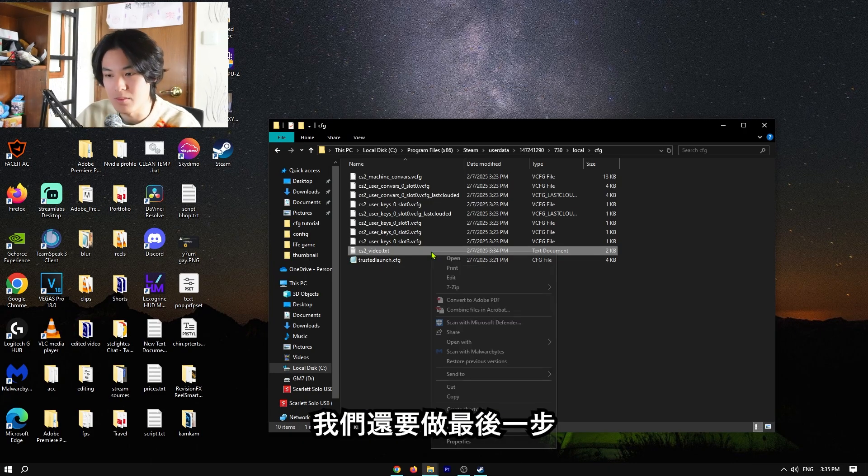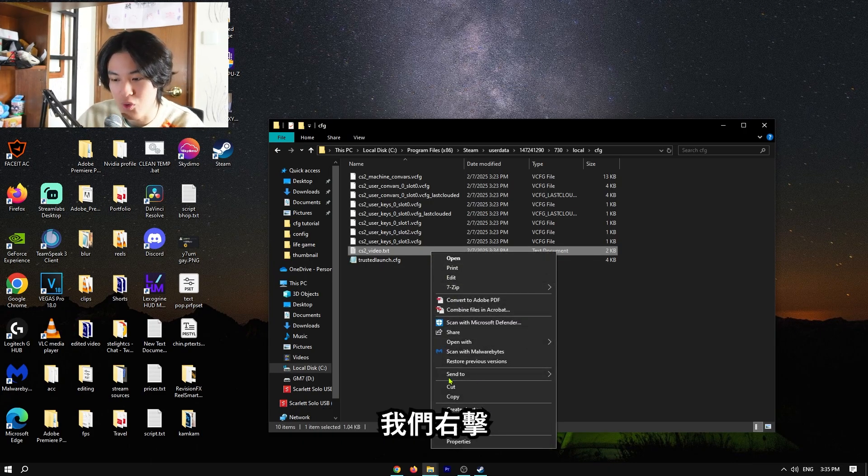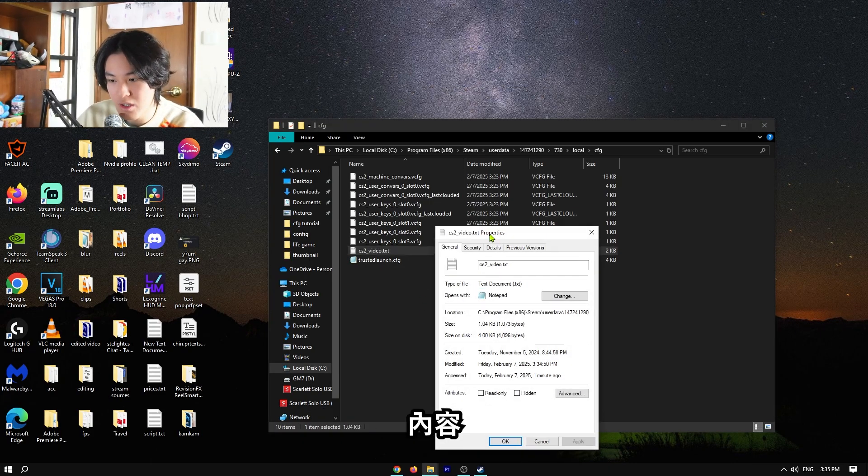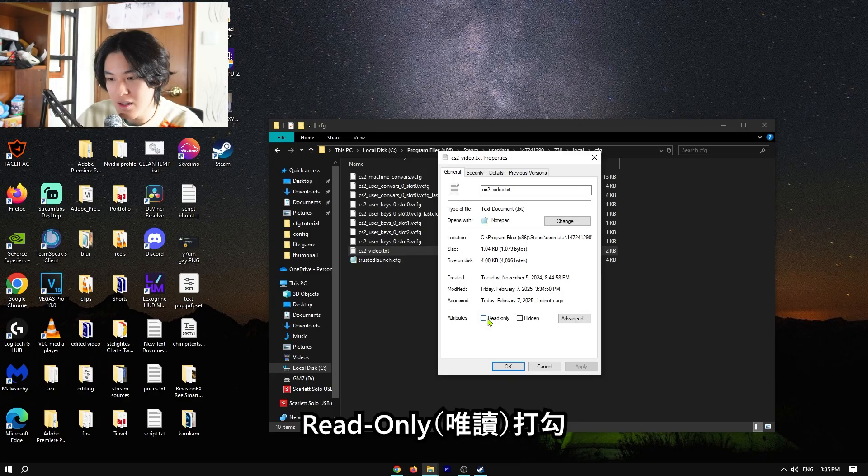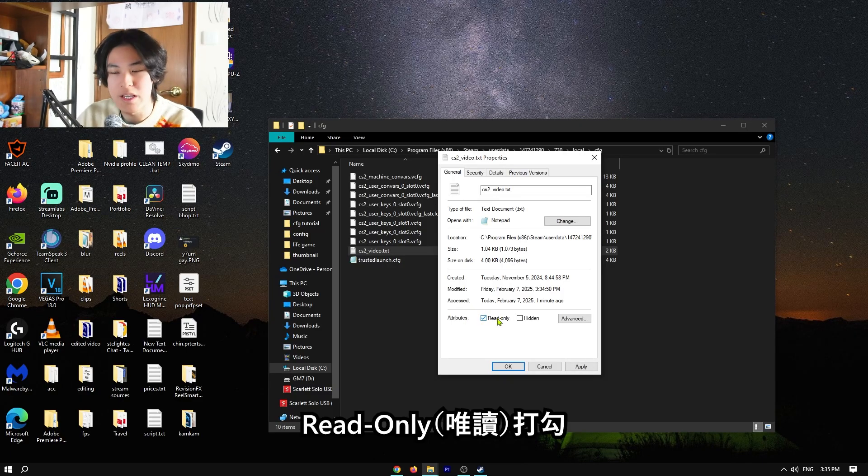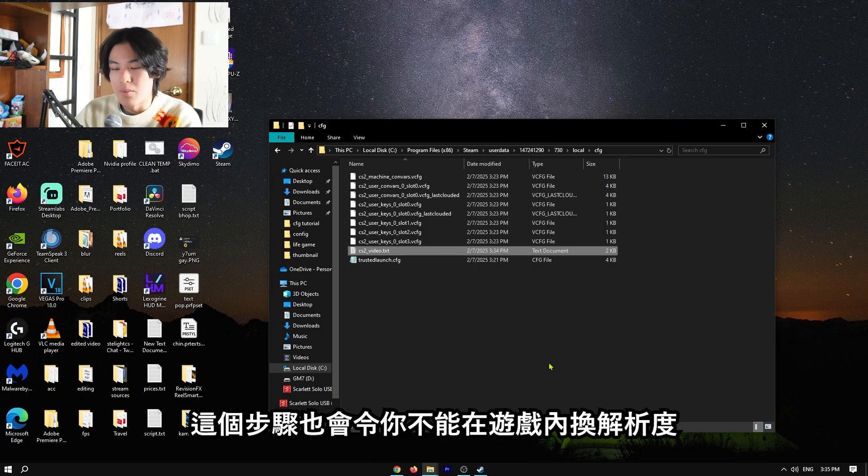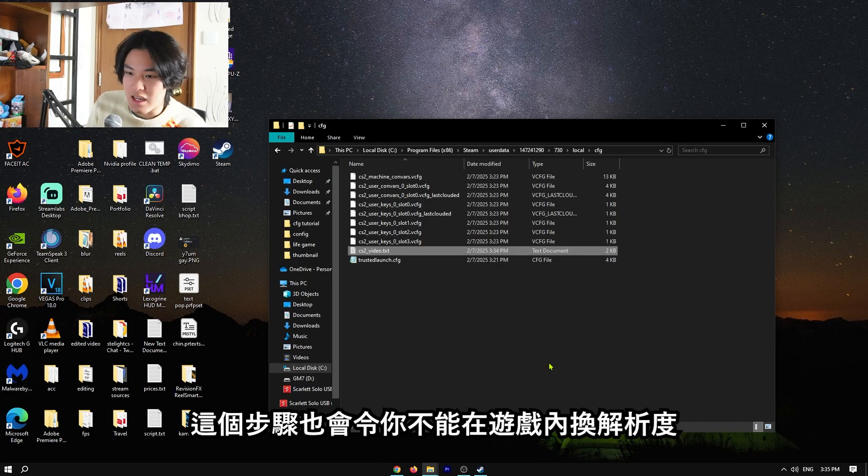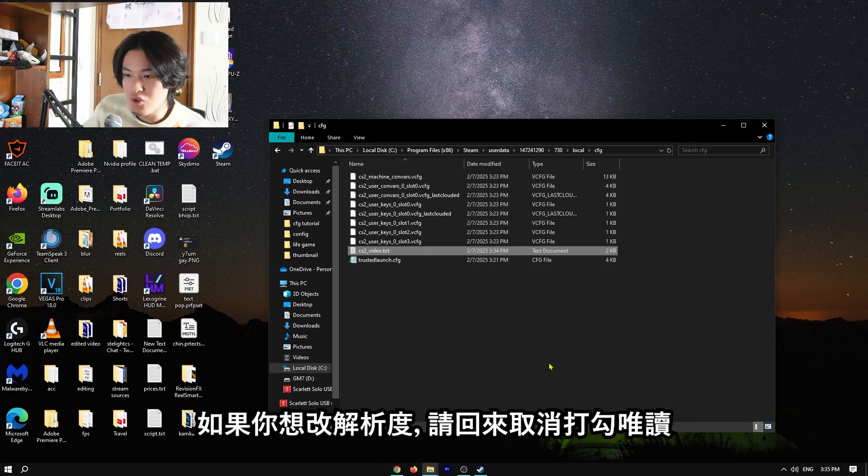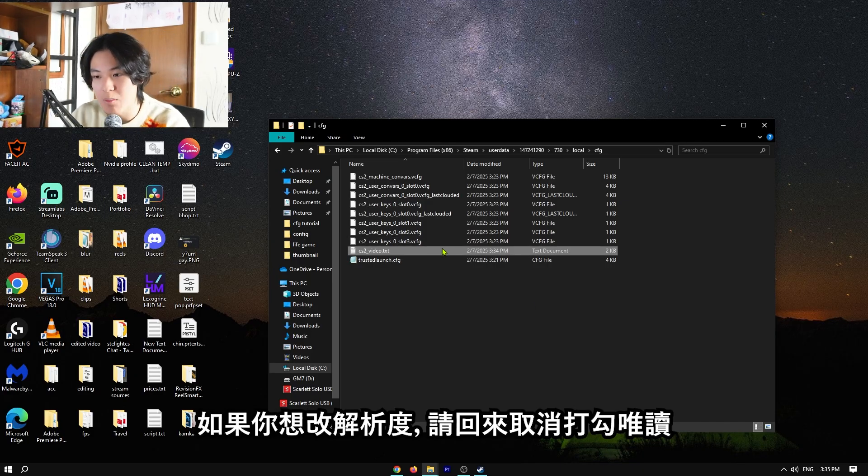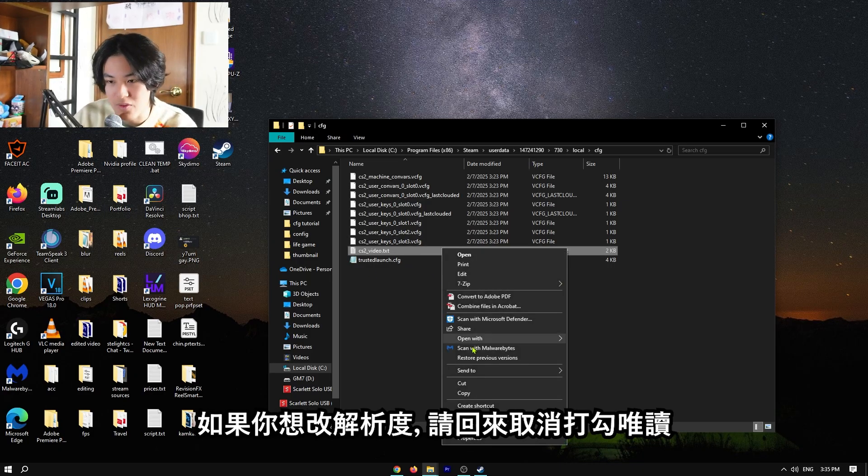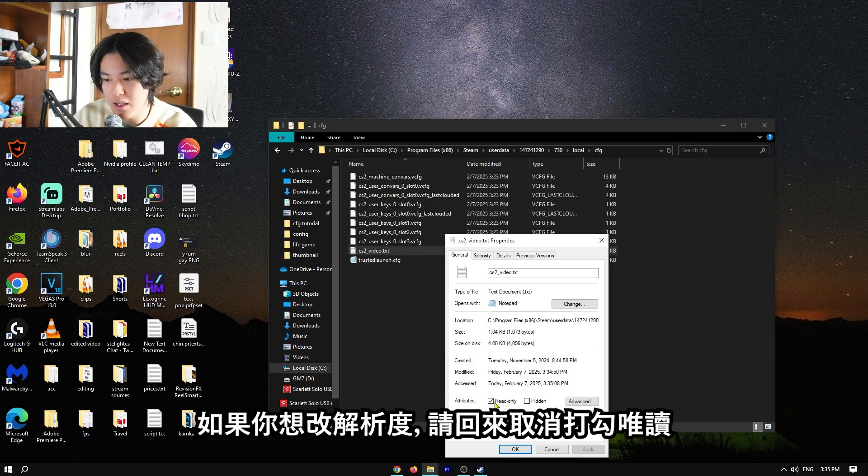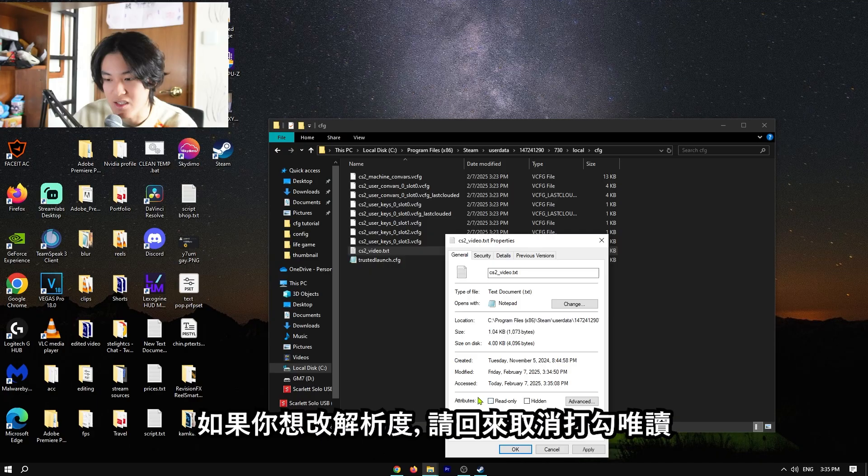So we have to do one more step. We have to right-click on it, properties, and then press read-only. But it also means that you can't change your resolution in-game. If you want to change your resolution in-game, you have to come back to the file again and then disable read-only.